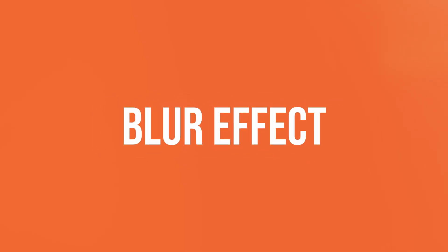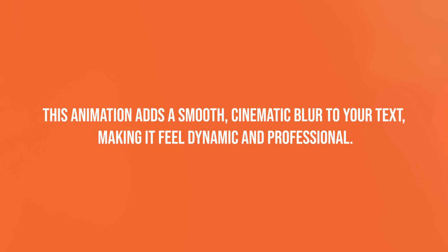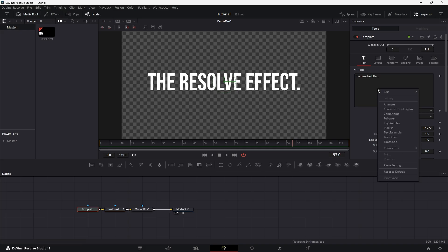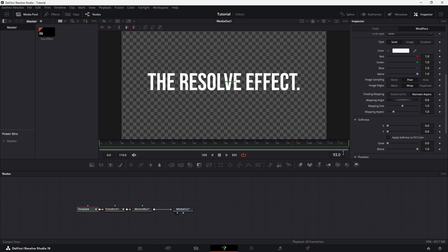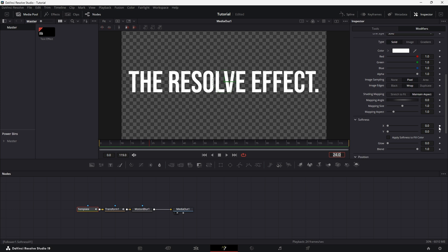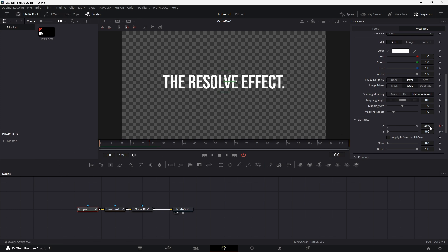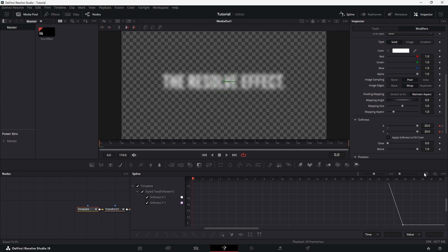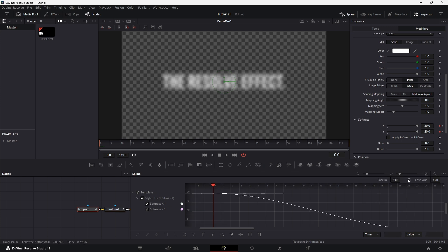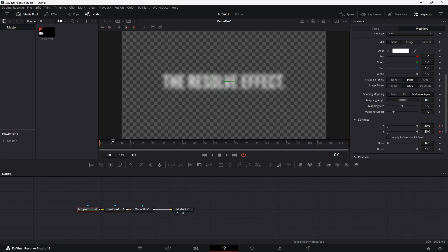Next up is the Blur effect. This animation adds a smooth, cinematic blur to your text, making it feel dynamic and professional. Right-click on the toolbar and choose Follower. In the Modifier tab, find the Delay setting and change it to 1 to speed up the animation. This time, we'll also change the order to completely random. This will make the letters animate in a more dynamic, unpredictable way. Now go to the Shading tab and find the Softness setting. At frame 24, 1 second, add keyframes for both the X and Y values. Then go back to frame 0 and increase both values to create the Blur effect. This will make the text start blurred and then come into focus. Open the Spline Editor, press Ctrl plus A to select all keyframes, and press S to smooth the motion. Then press Ctrl plus T to open the Ease controls, lock the keys, and increase the value to make the animation feel more dynamic.